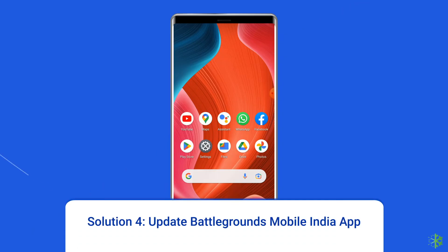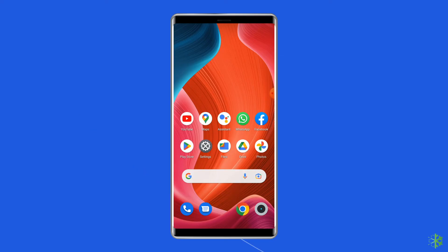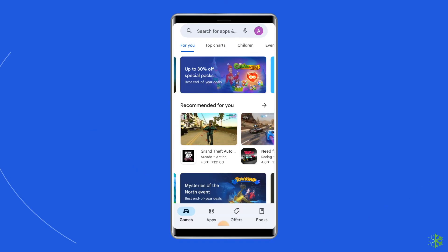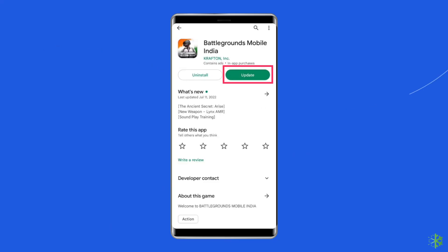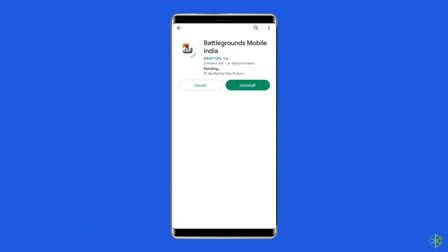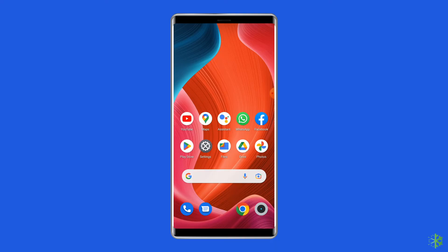Solution 4: update Battlegrounds Mobile India app. If the PUBG app is not updated, there is also a chance to encounter server authentication error when trying to log into the game. So check once whether any update is available for Battlegrounds Mobile India app. To do so, open the Google Play Store on your phone. Search for the Battlegrounds Mobile India app and open it in the Play Store. Tap on the update button if available, and wait for the process to finish. Once the app is updated, restart the device and check if you can log in and play BGMI without any error.